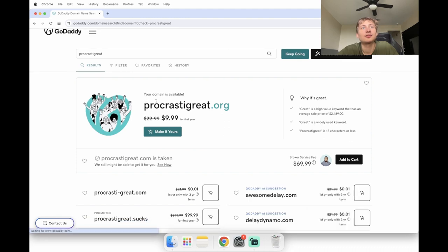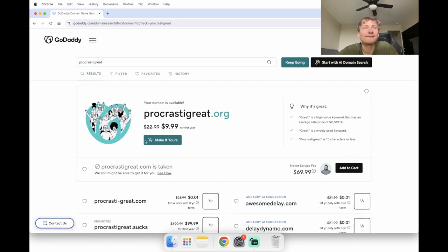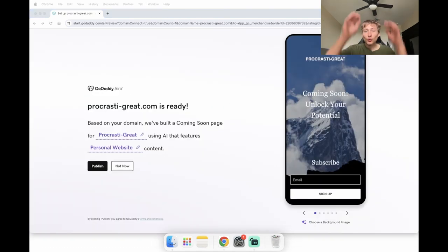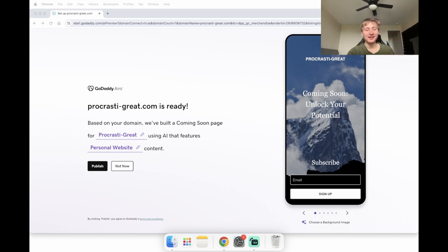Procrastinate.great — I think I like ProcrastinateGreat. We're going to get this one too. We got the domain, now it's time to build the website.